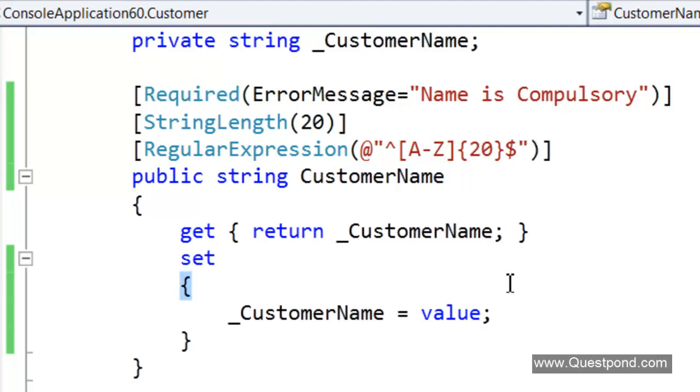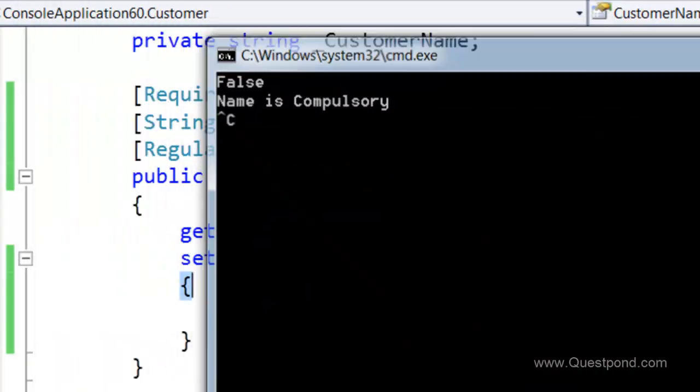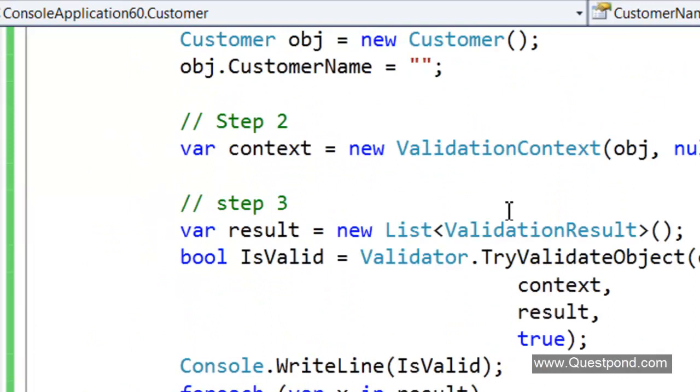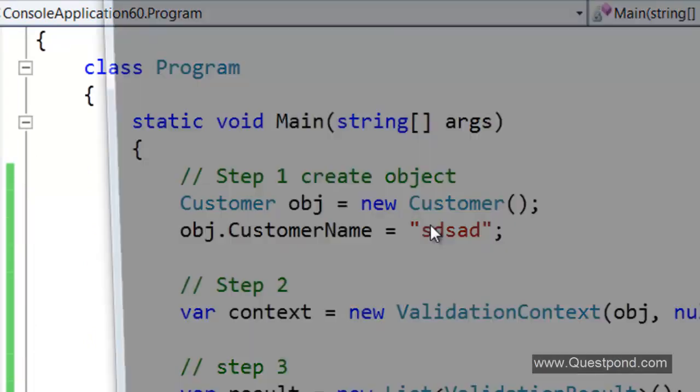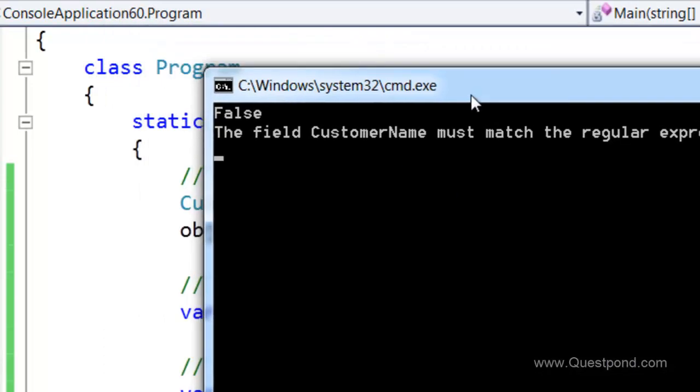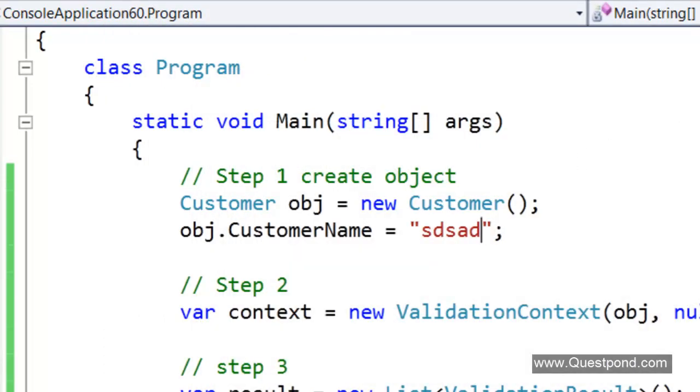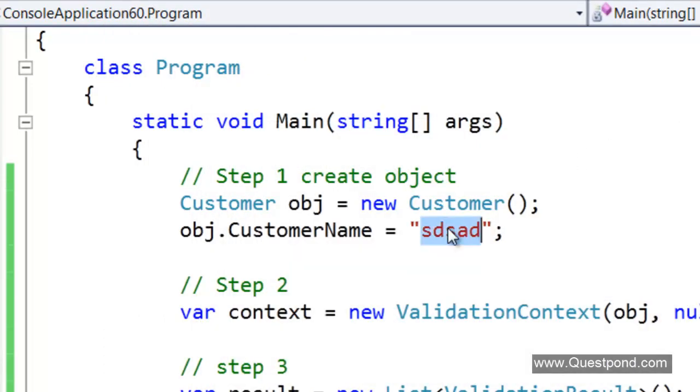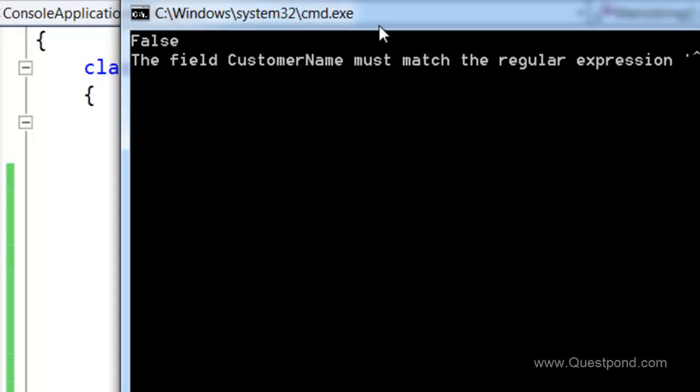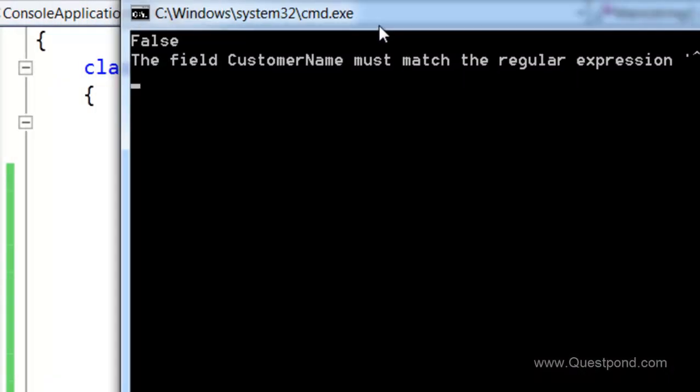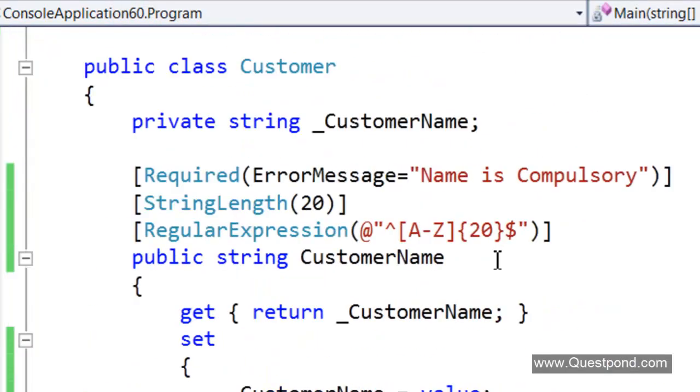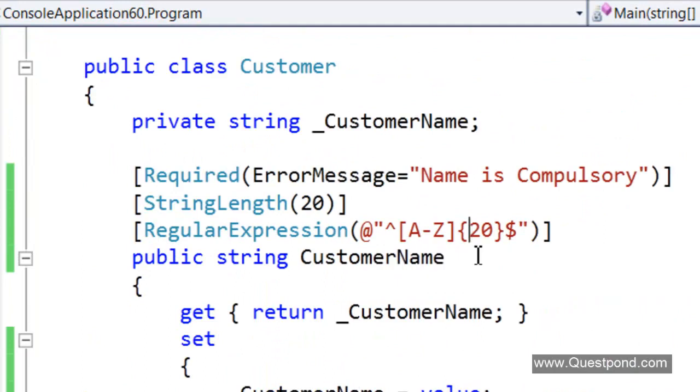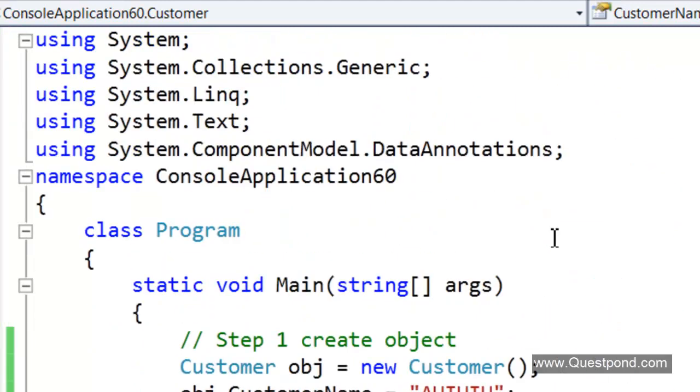If we now run the program, if we do Ctrl F5, we can see that name is compulsory. We will put a name here. If we now again fire, it will say that the field is not matching this regular expression. That is also right. If we put a capital here, if we put some capitals, that should say capital. Minimum required is 20 characters. Over here the validation says that minimum 20 characters. What we will say is we will say minimum it needs to be a one character and maximum 20.